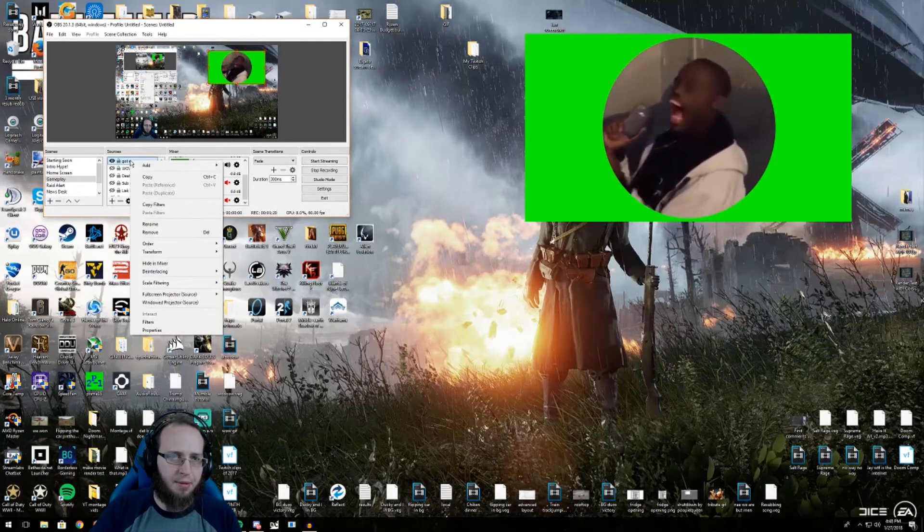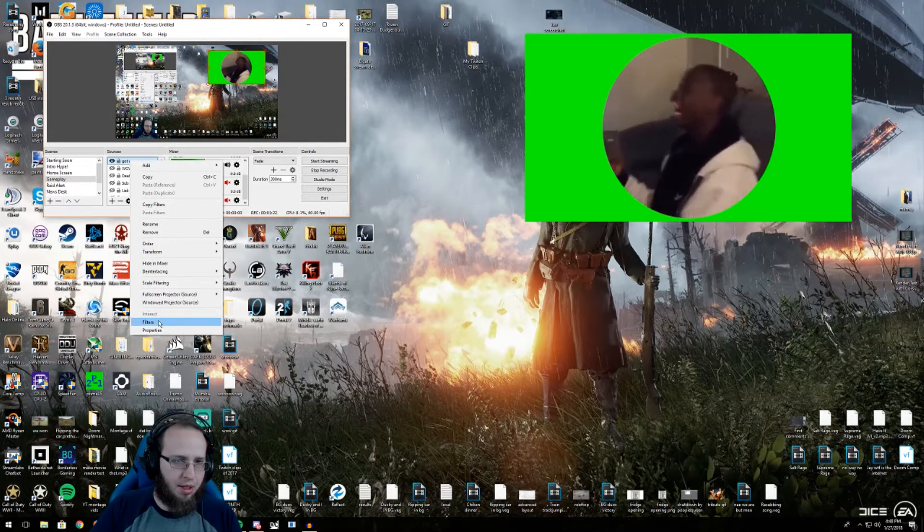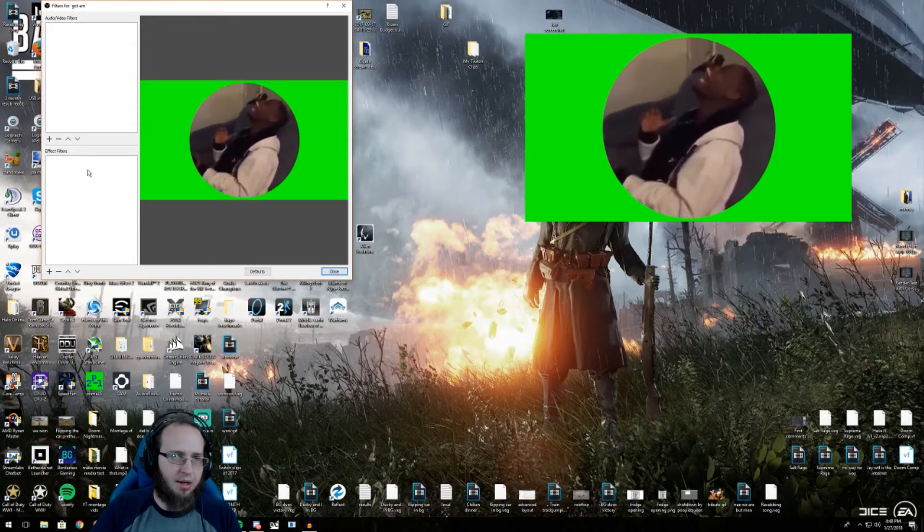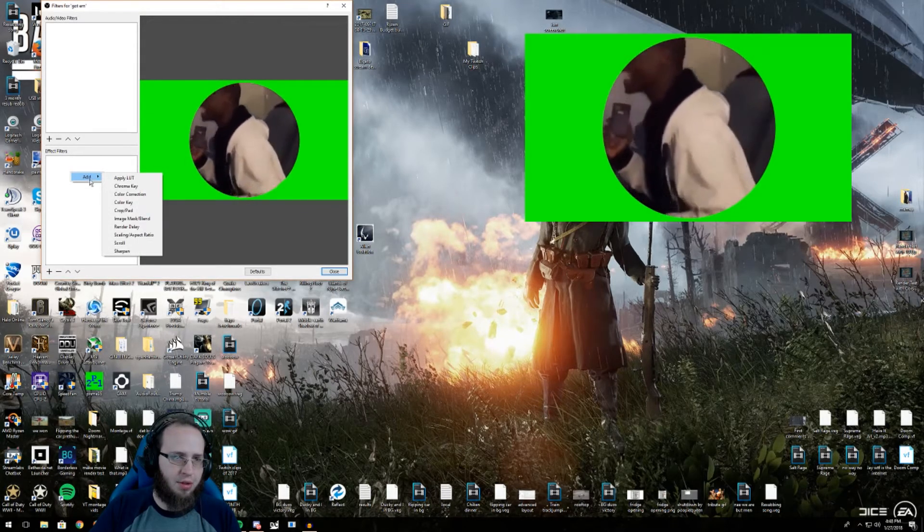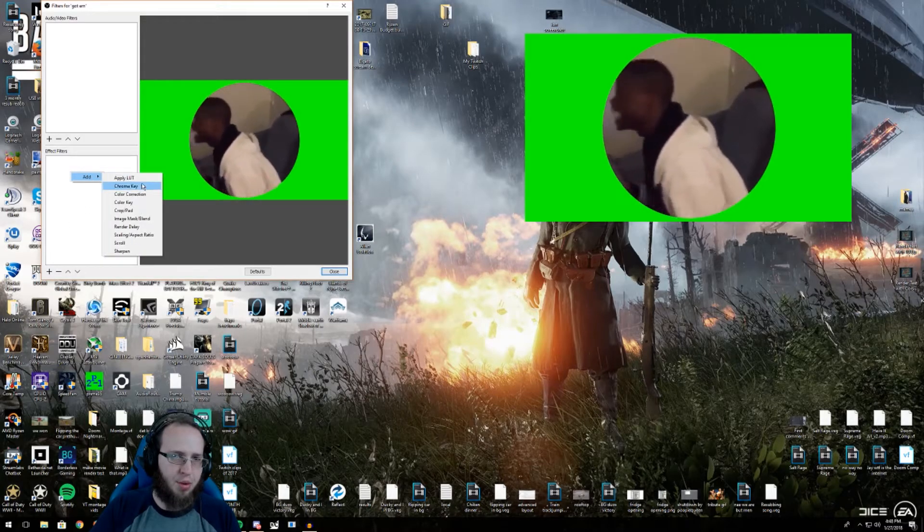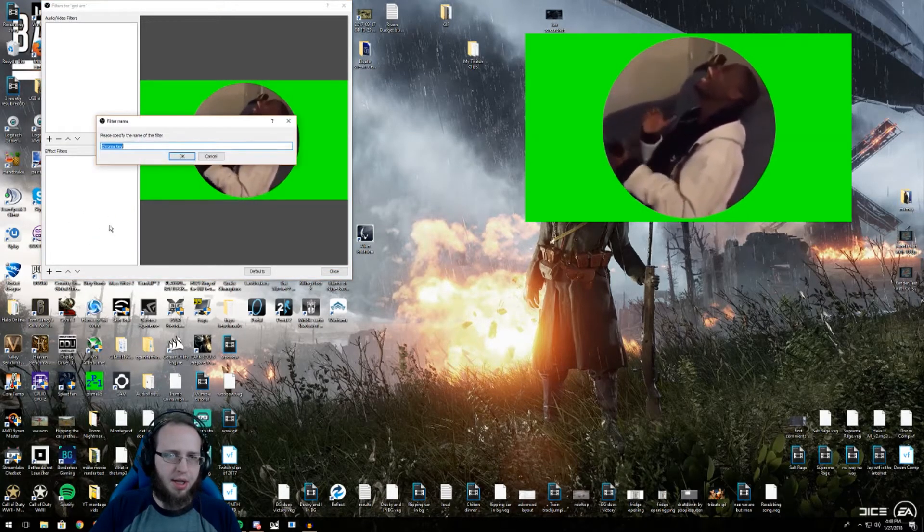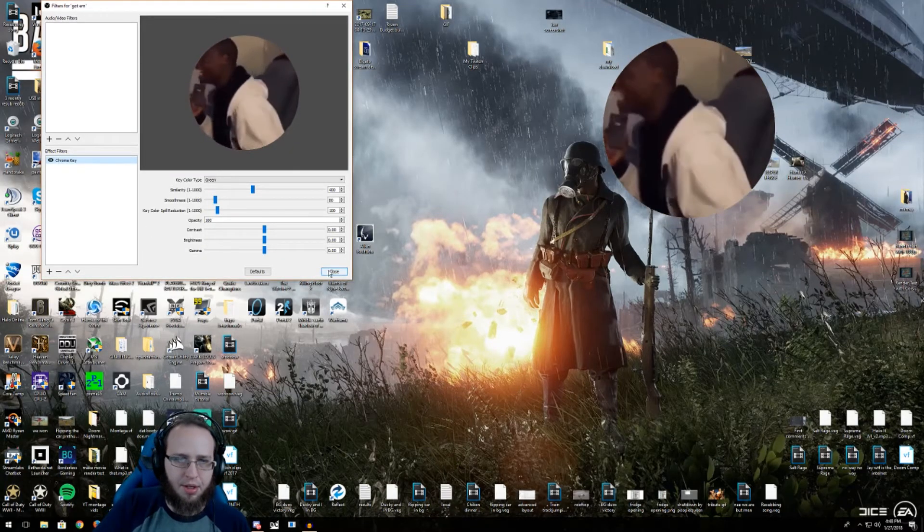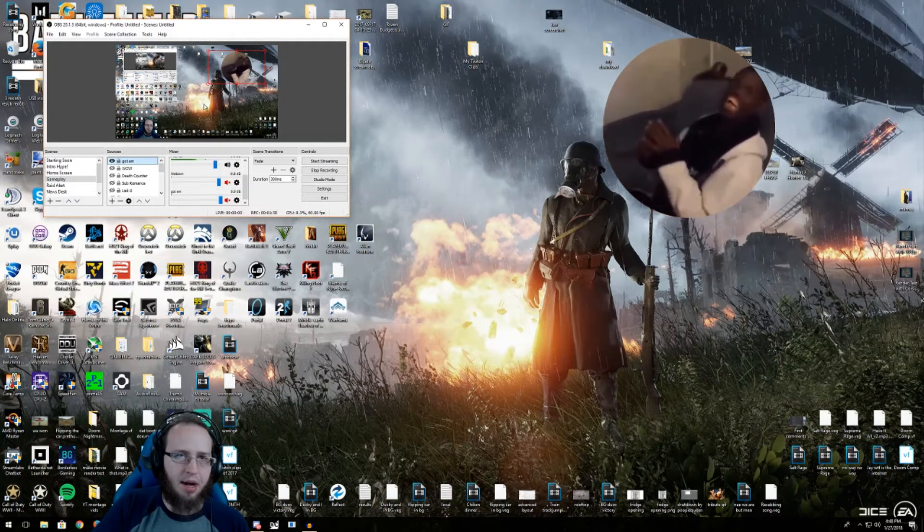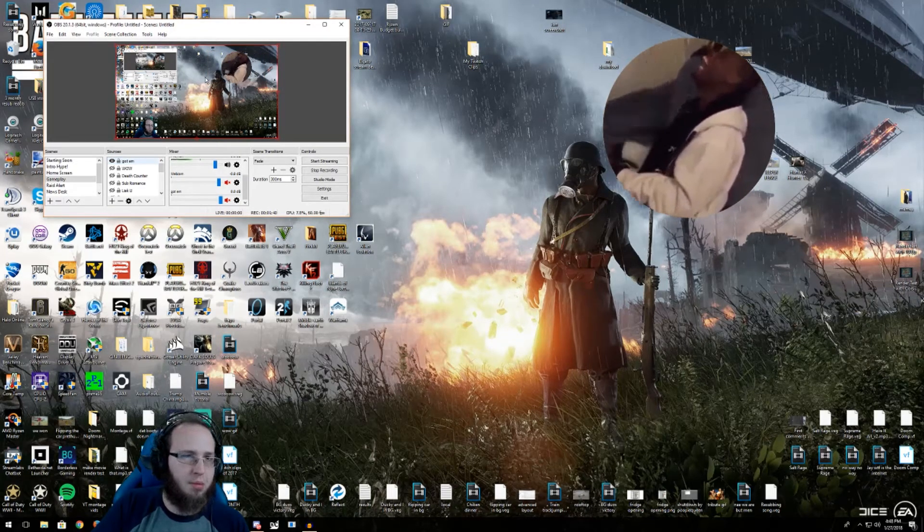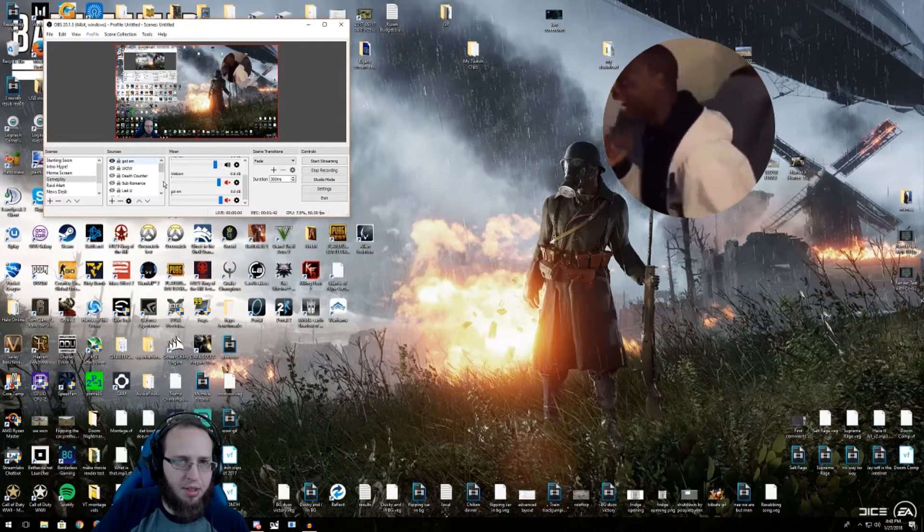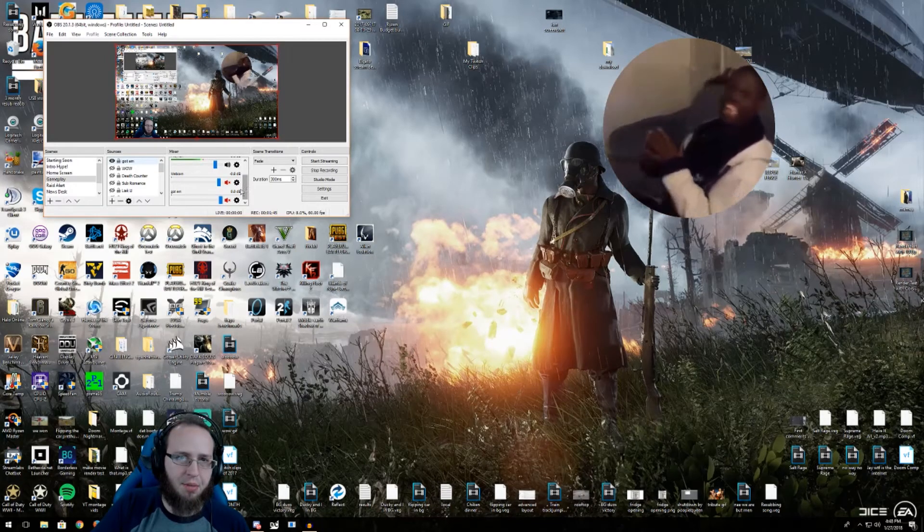So now we go to right click on that, filters, right click into the effects filters or hit add, either one will work. Chroma key and hit okay and you're done with that portion of it. Now it's chroma keyed out and well, more or less perfect. So now we gotta look at our volume level and see where we got to put it.